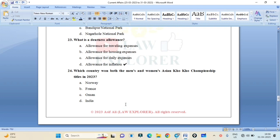Which country won both the men's and women's Asian Koko Championship titles in 2023? Norway, France, Oman, or India? Correct answer is Option D: India.